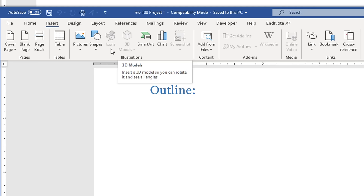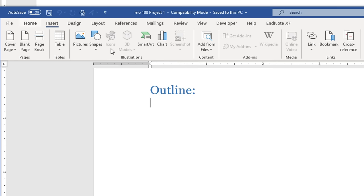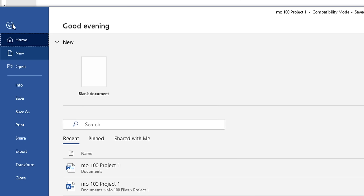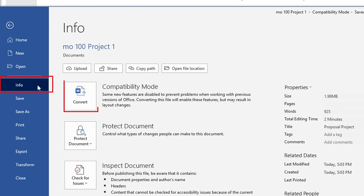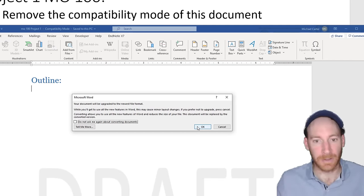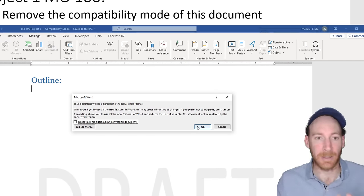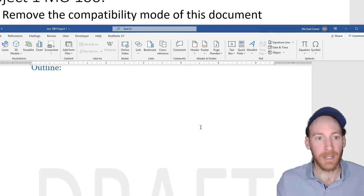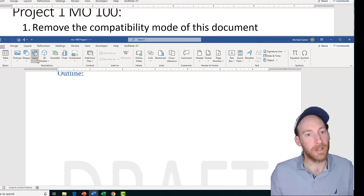So if you wanted access to those features you'd have to remove the compatibility mode. To do that, go to the File tab, click the Info tab, and you'll see compatibility mode. Click the Convert icon — it'll ask if you're sure — and then once you press OK, notice that those features now turn on.